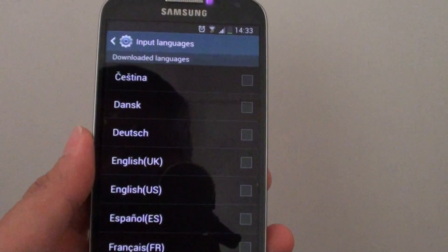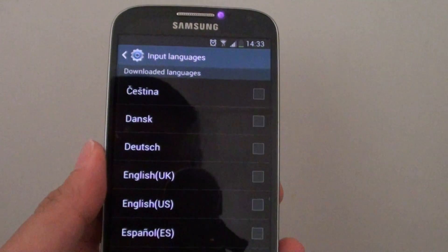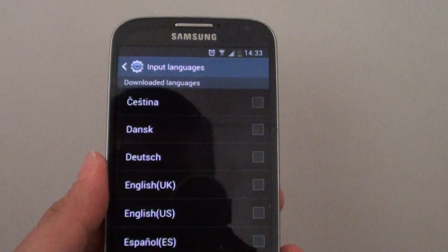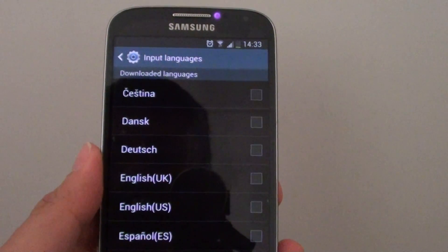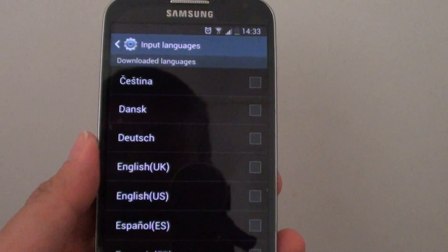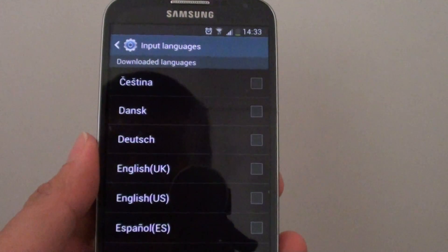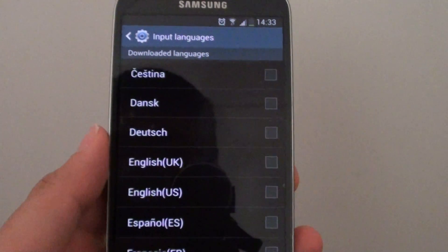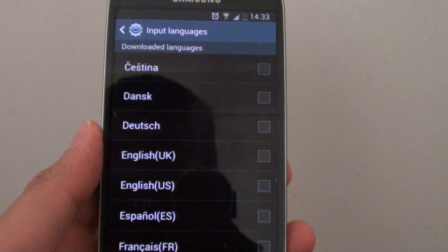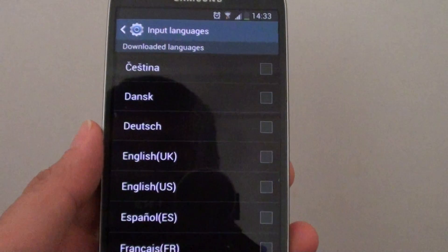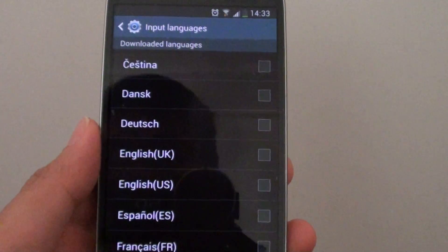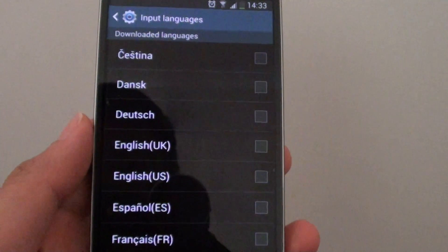How to add more input languages on the Samsung Galaxy S4? Apart from English, if you would like to type using another language, for example, write in Chinese or write your email in Vietnamese, you could install the additional language pack on your device.